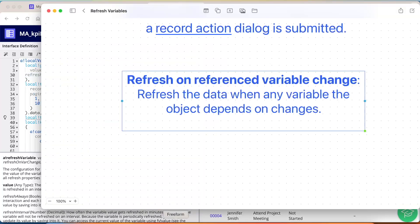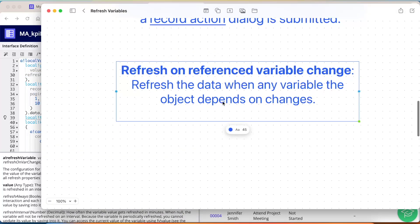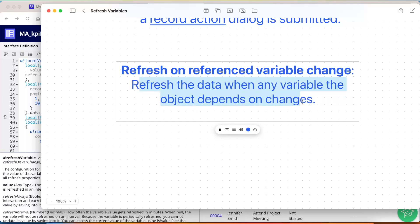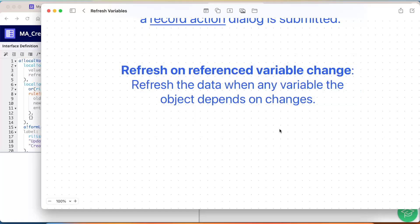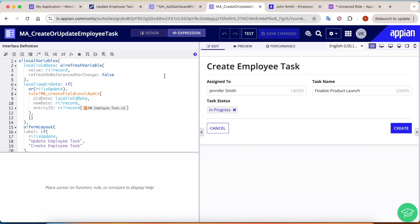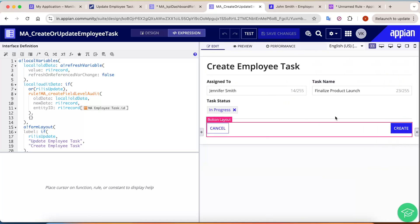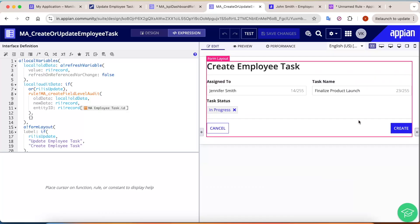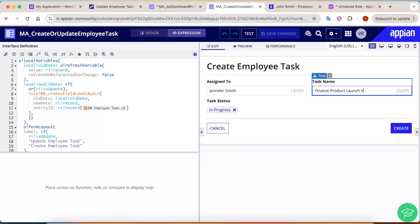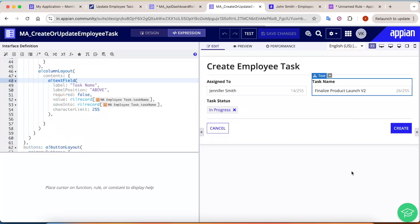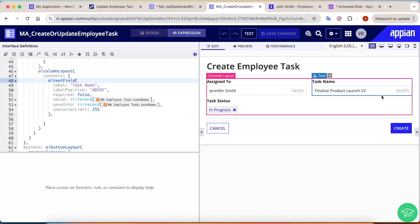The next refresh variable is refreshOnReferenceVarChange — it refreshes the data when any variable the object depends on changes. A great use case for this is creating fillable audits. For example, if I change a value to v2, I want to know which field was changed, what was the previous value, and what is the new value. RefreshOnReferenceVarChange plays a great role here.